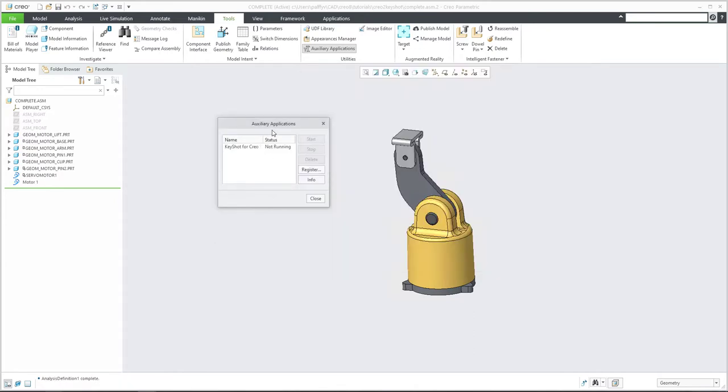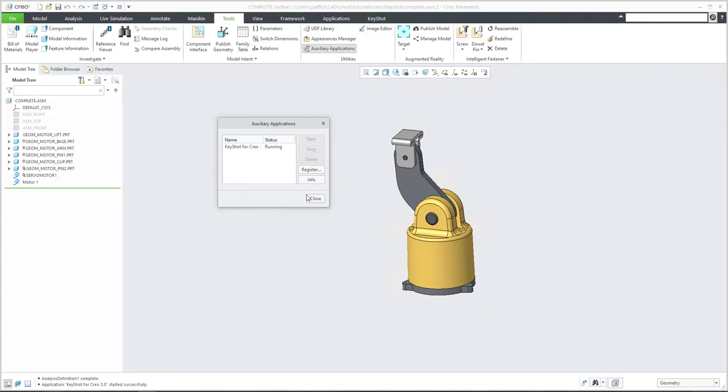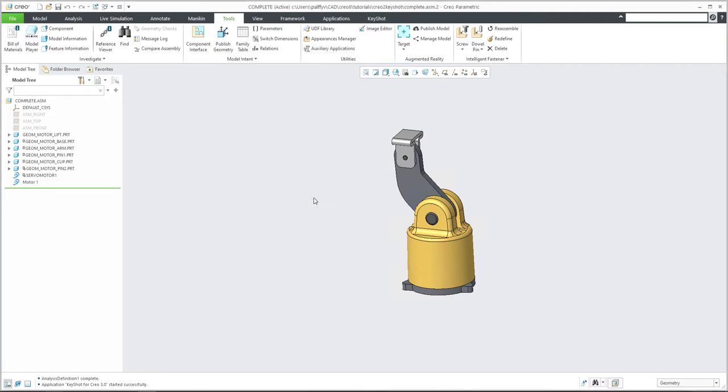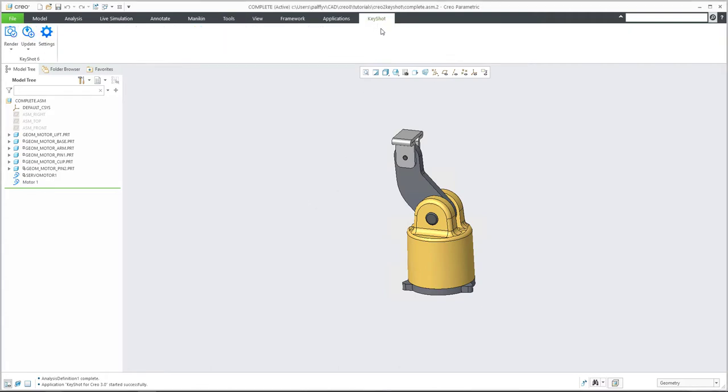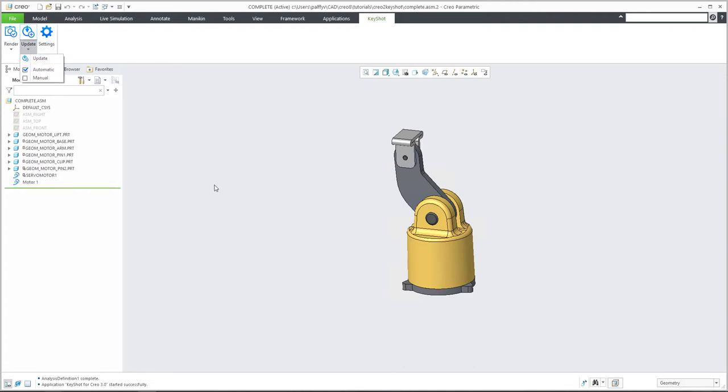Then you can see that auxiliary application is not running. So please select the name and start. Now the application is running. And what does it mean? You can close this window. And over here, you can see that Keyshot is here. And you can directly select the rendering or export or you are able to select update automatic load manual, how the system will work.